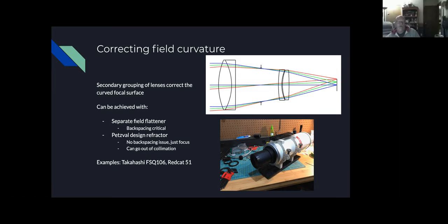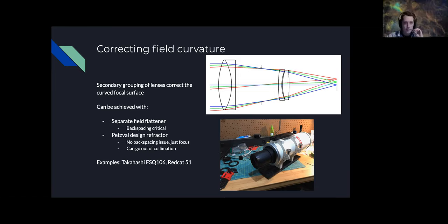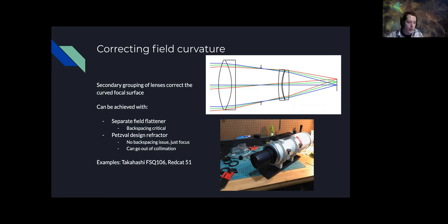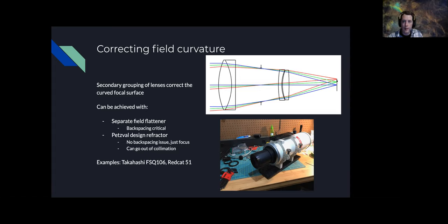A question about whether a 'quad' refractor is the same as a Petzval: yes, I believe it operates under the same principle where the flattening element is inside the telescope and not adjusted by the end user. All you have to do is focus, put the CCD onto the focal plane, and you should have a really good flat field.